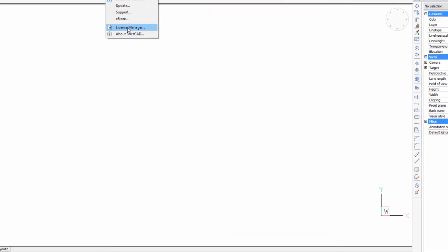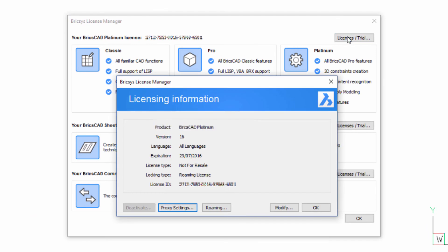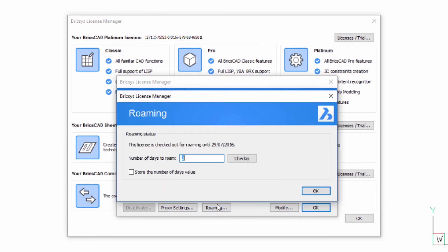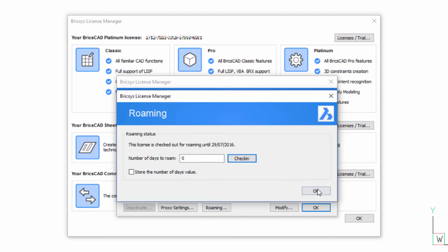If your plans change and you need to return a license early, simply go back to the Roaming Options dialog and pick the Checkin button. Again, you need to close and restart BricsCAD to commit these changes.